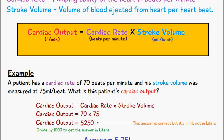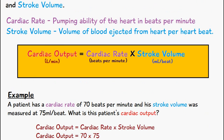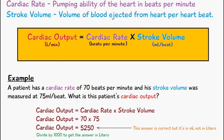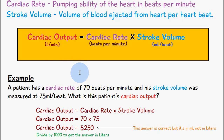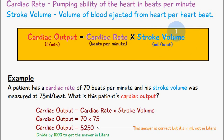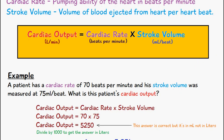A quick point: if a person is exercising, for example, there will obviously be an increase in cardiac output, because the cardiac rate will increase and the stroke volume will also increase as well.